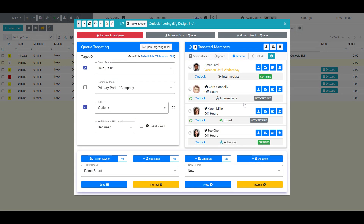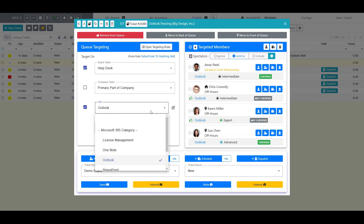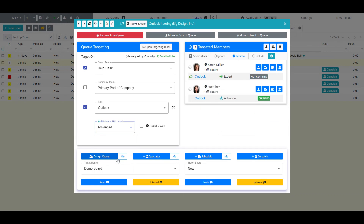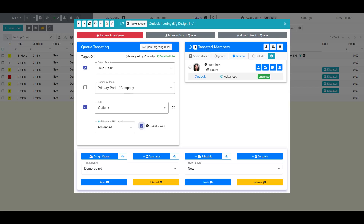I can choose to further narrow the targeting to those with advanced skills or better. I could also go ahead and require a certification of Outlook. If your company does not currently use skills, then our recommendation would be to generate skills to match existing type, subtype, and item descriptions for automatic targeting. If you have existing skills that are different from your TSI descriptions, then you can create custom queue targeting rules to map TSI information to specific skill requirements.